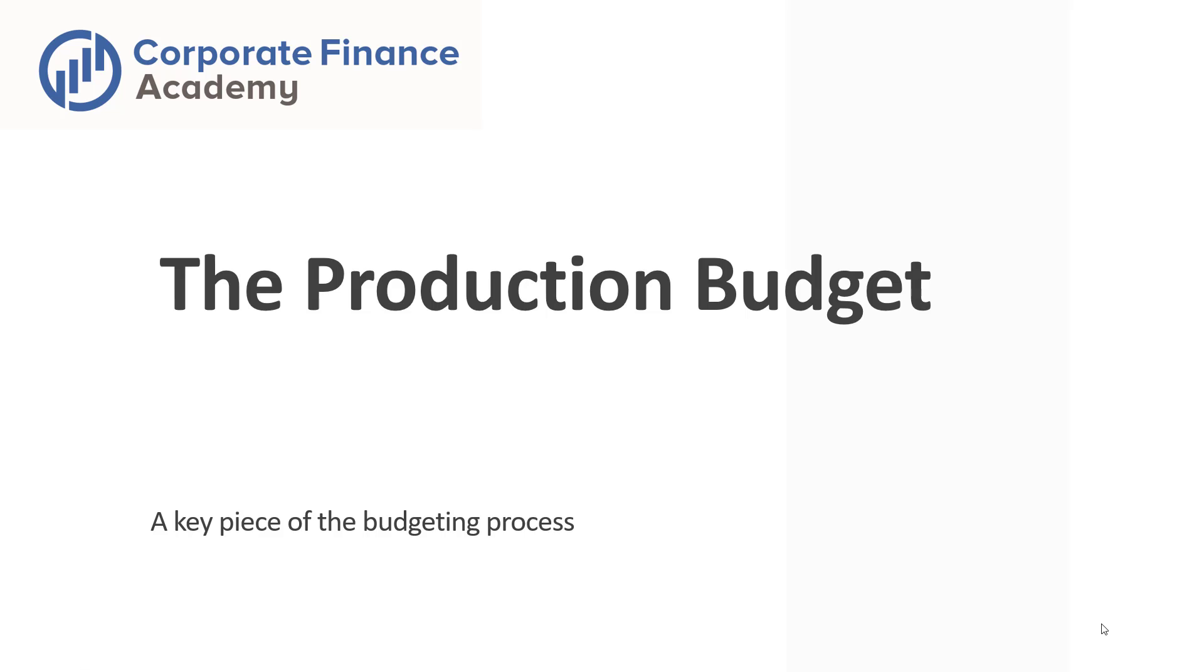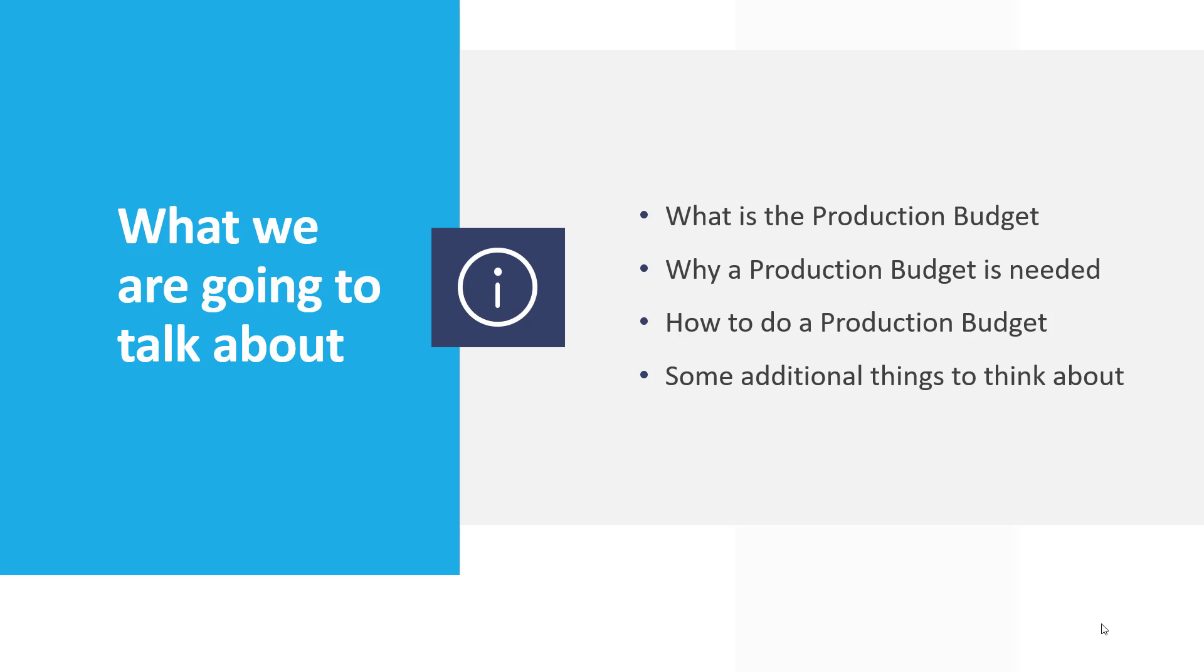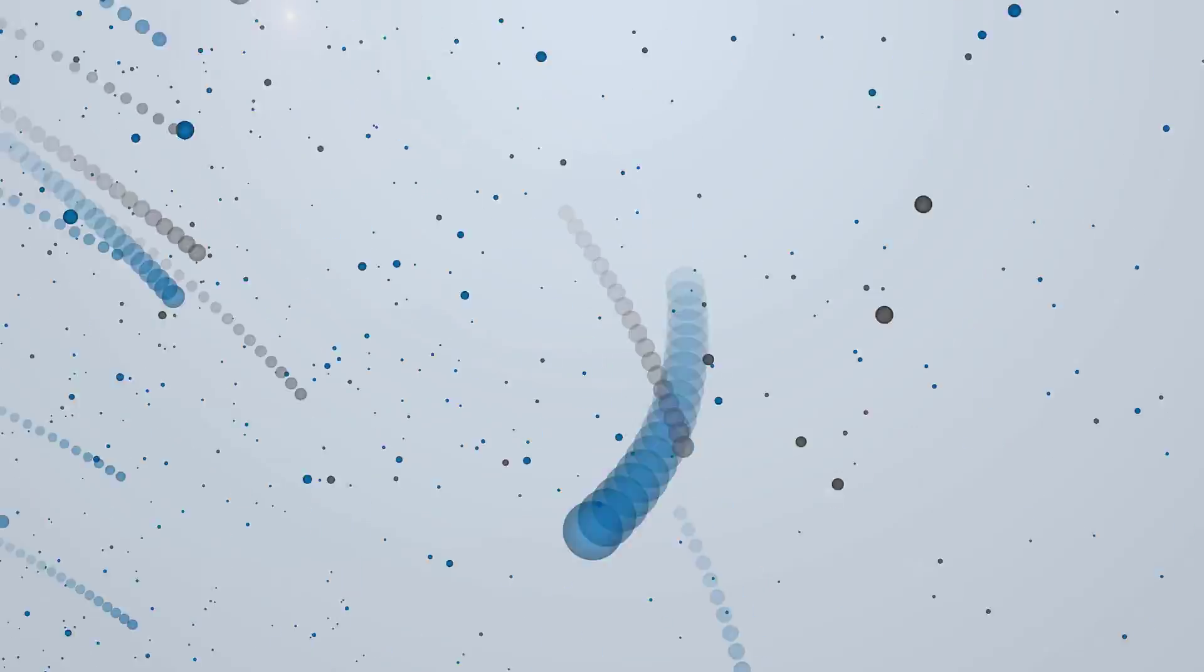Welcome back. Today we're going to talk about the production budget. We're going to go through what it is, why you need to do a production budget, how to do it, and then some other things to think about when you're going through the process.